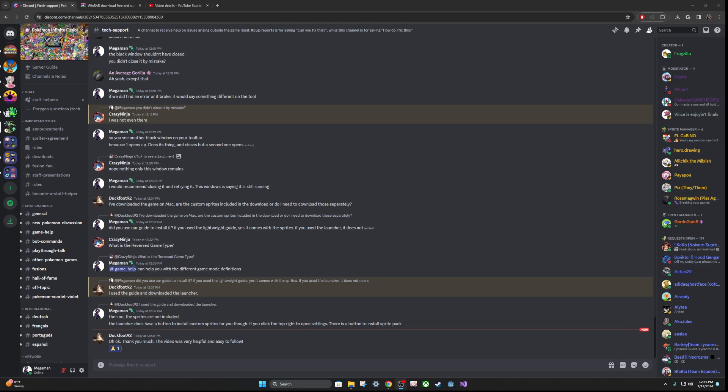I do want to preface that I am part of the staff for Pokemon Infinite Fusion, so this is an official guide for the game. I know there's a lot of YouTubers out there with tutorials that are pointing to the wrong location to install this game and even using the fake website.